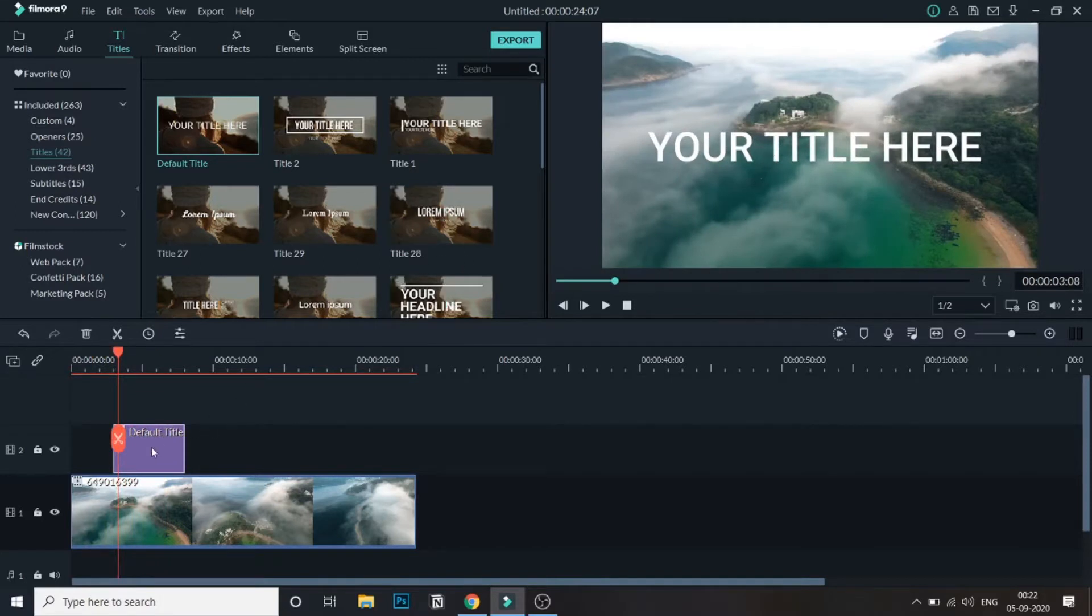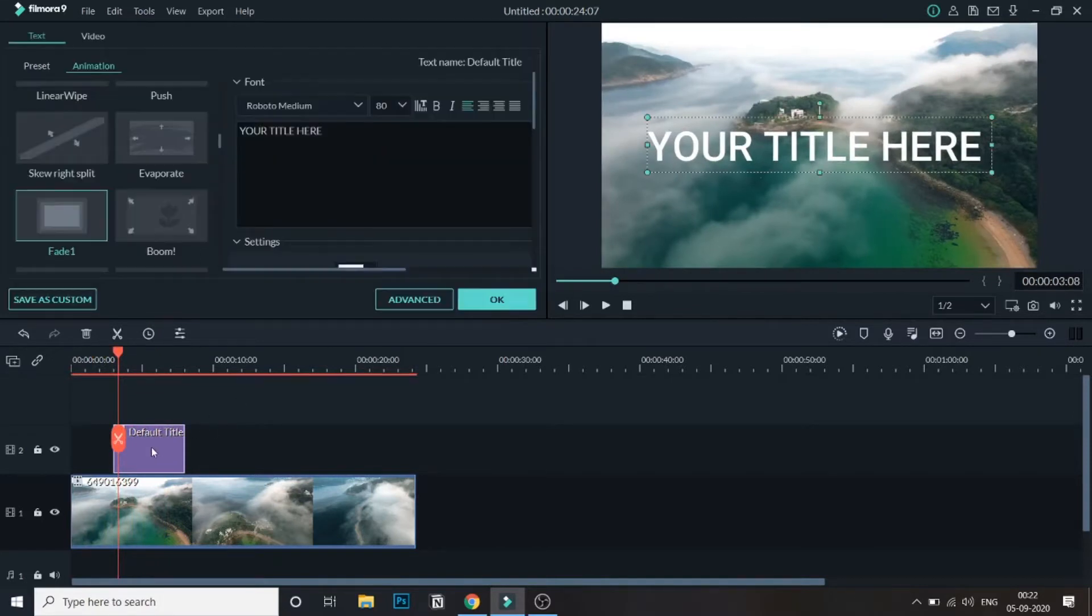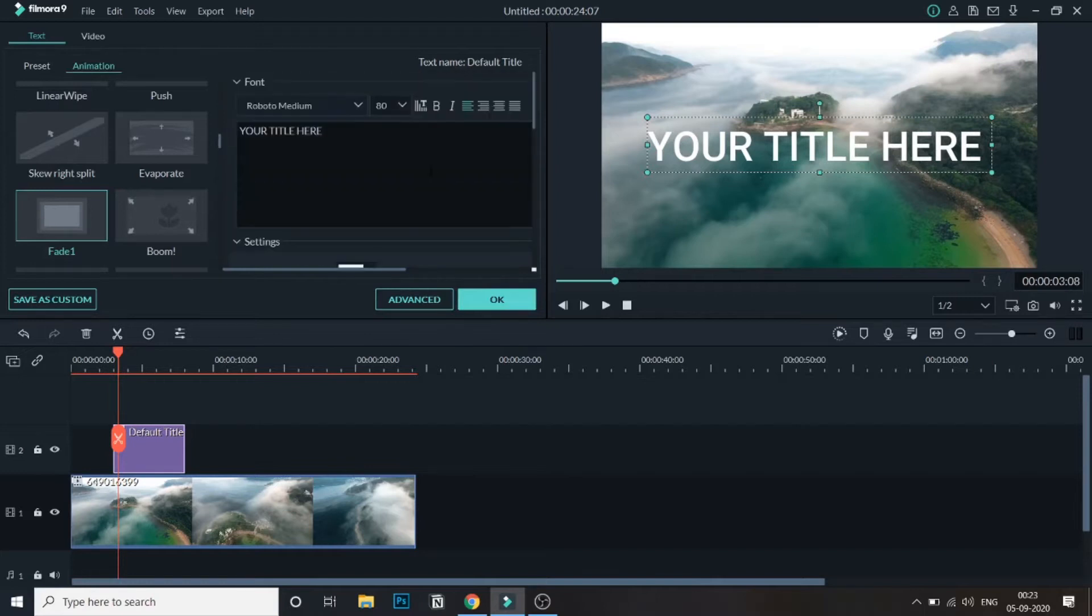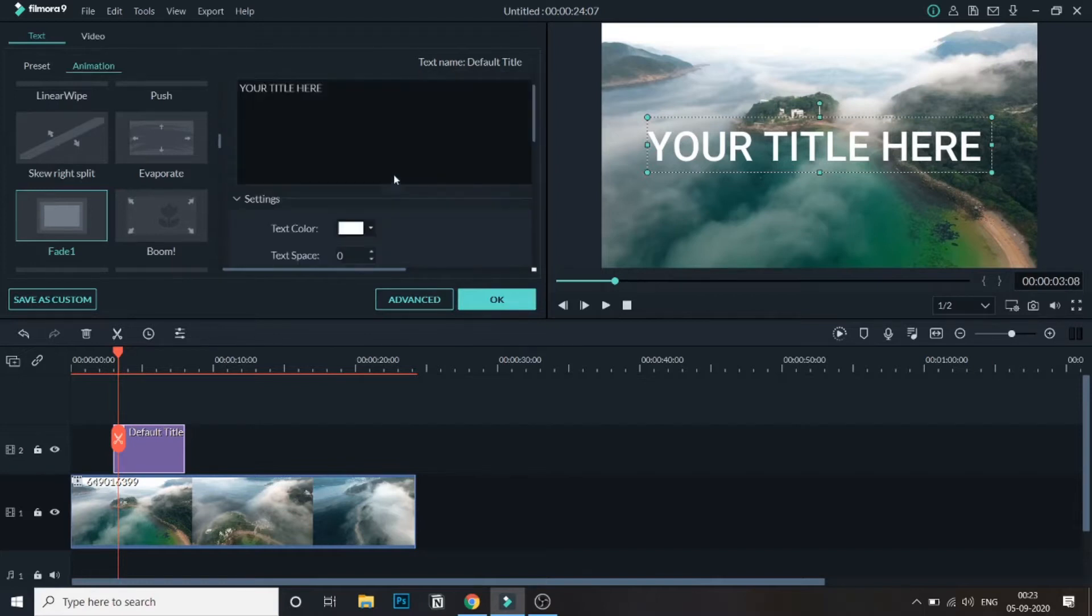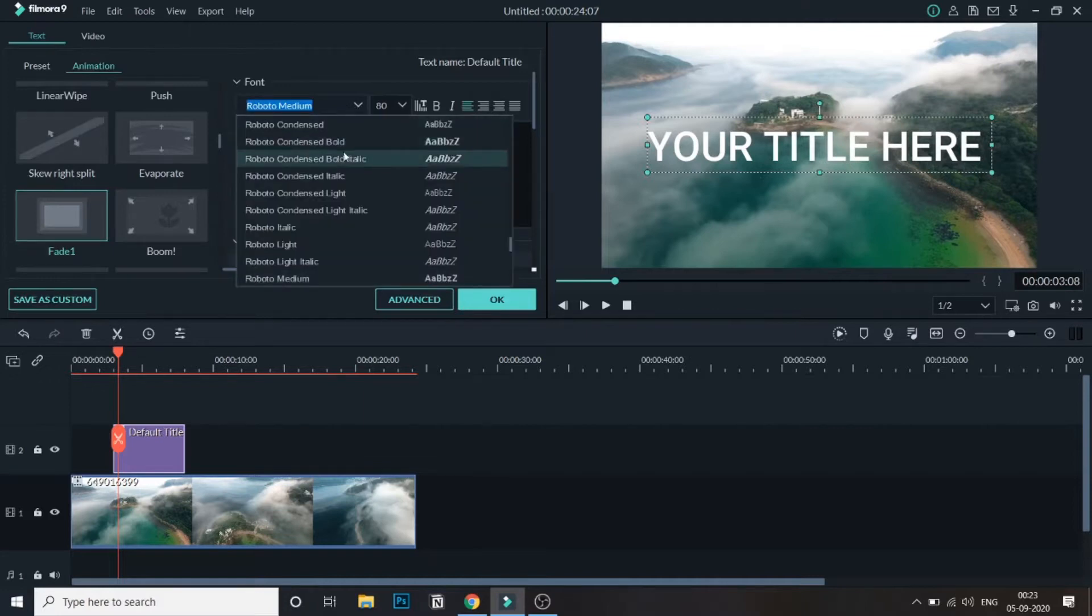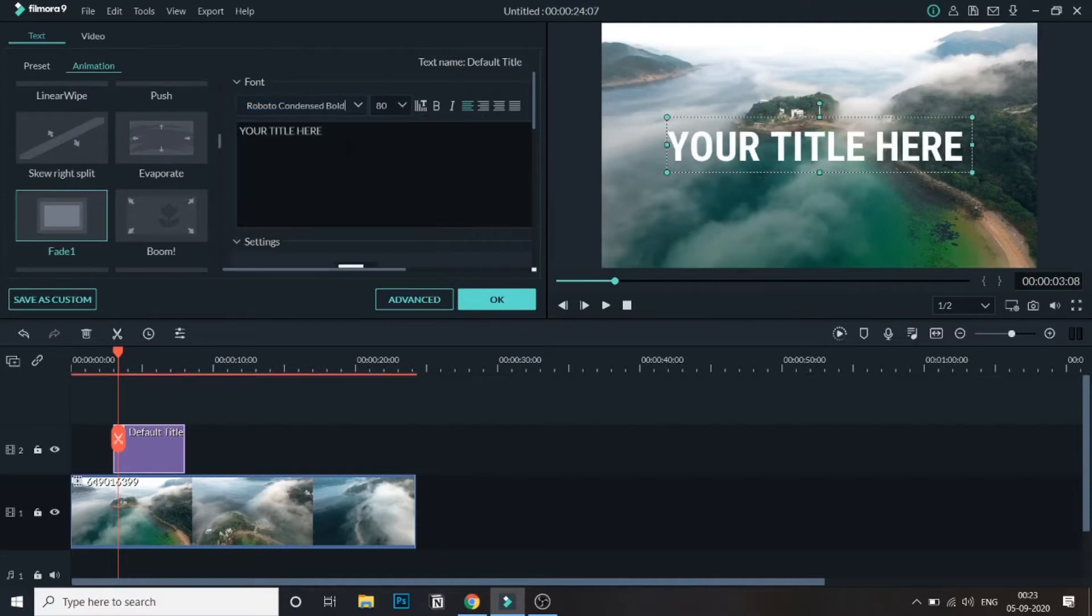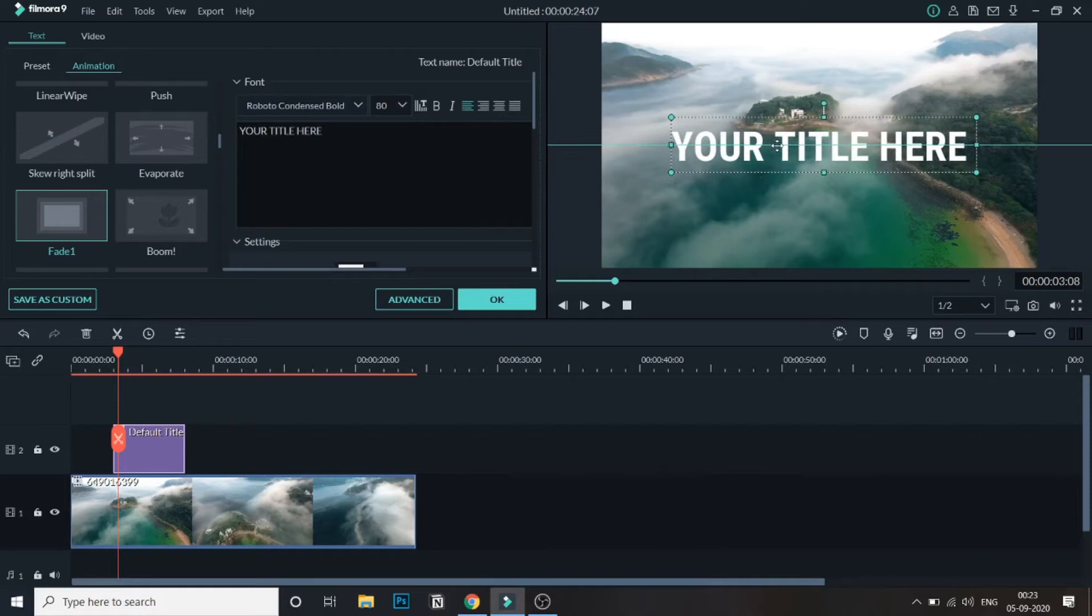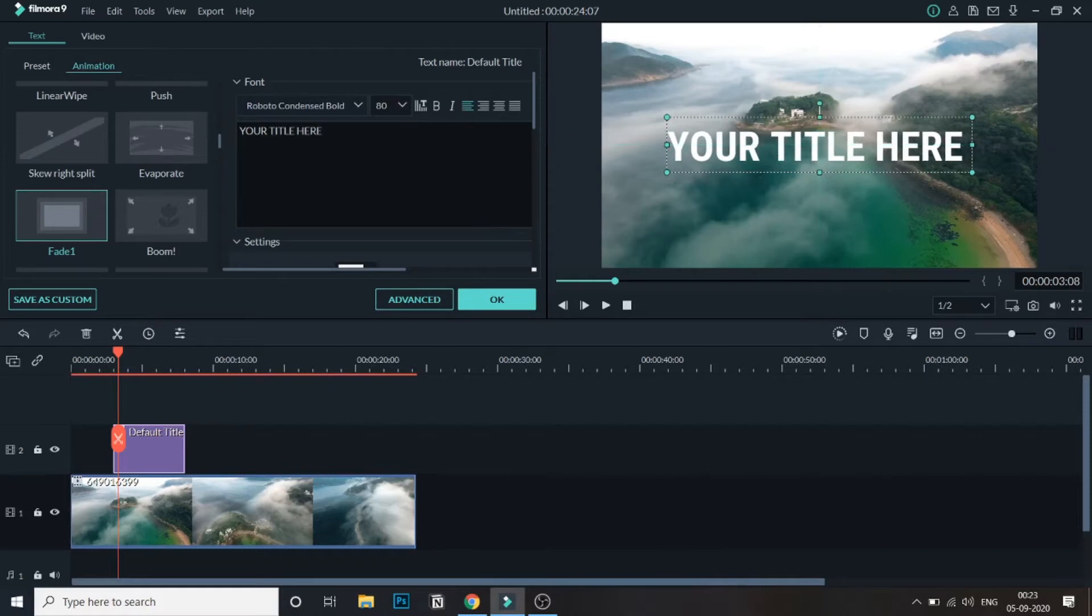What you can do is just double-click over here and you'll be taken to the screen. So as you can see, this is the media. Let me just change the font style a little. Roboto Condensed is what I like.